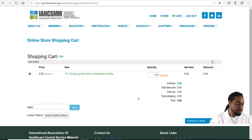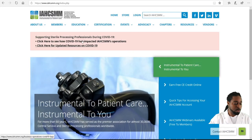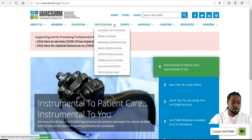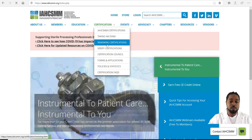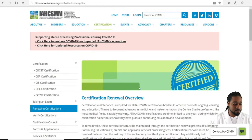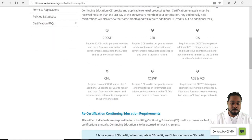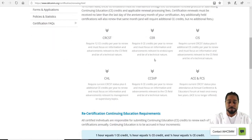Our next area will be renewing your certification. From the home page, go to Certifications, then Renew Certification. Scroll down and you'll see all the CEs necessary for each certification.